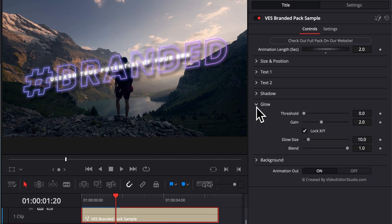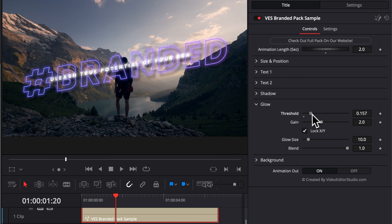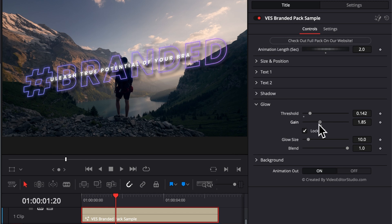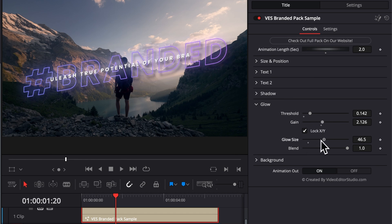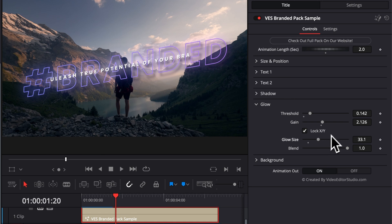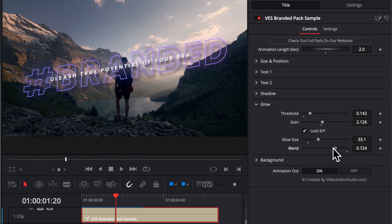Then we get the glow where you can basically play around with the intensity and power of your glow by playing around with the threshold, playing around with the gain and the overall glow size, which would be the spread of your glow. If you want to turn down the overall strength of the glow, you can just here reduce the blend and it will just turn it down slightly.